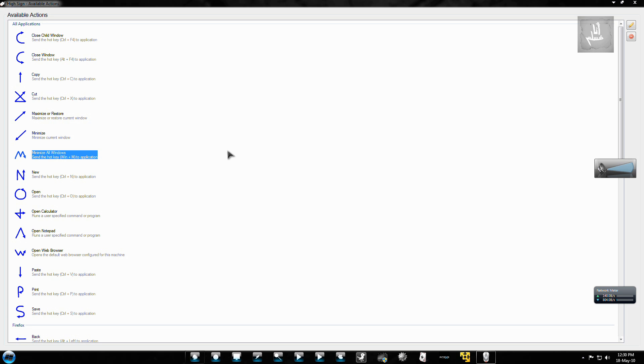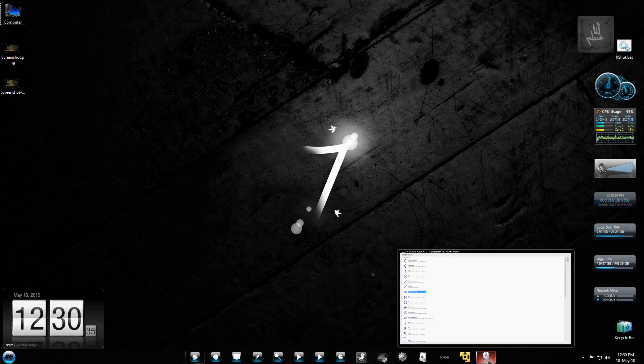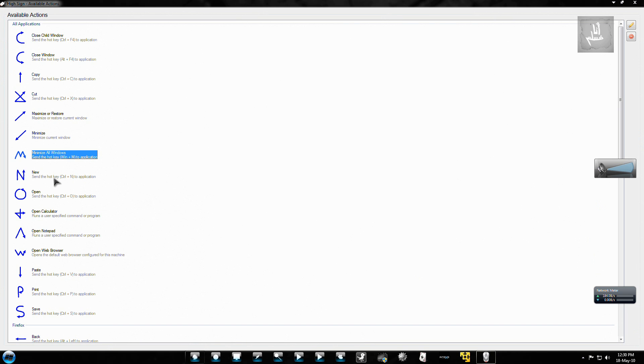Minimize all windows. So if you've got a lot of windows, you can minimize all of them at the same time.